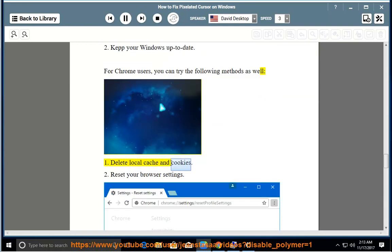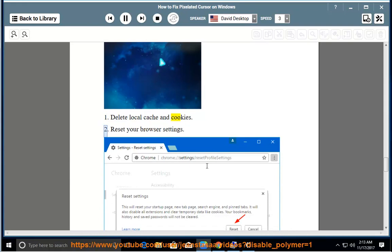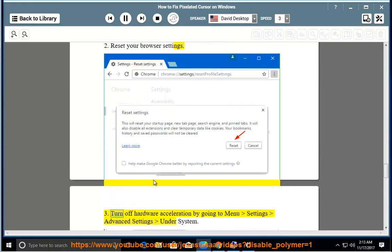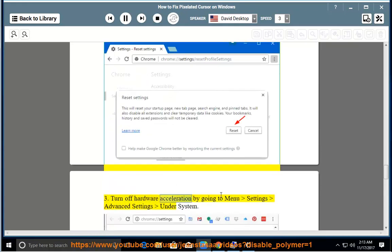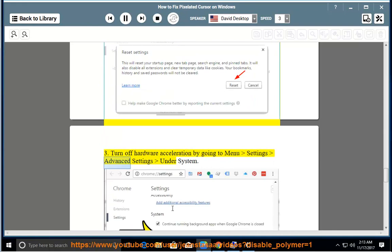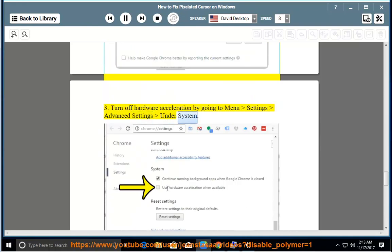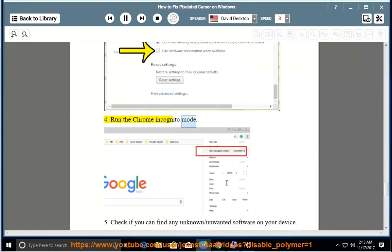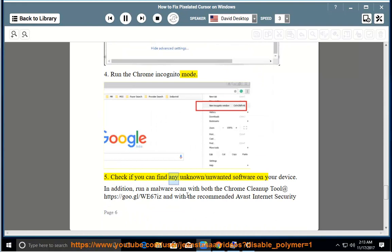1. Delete local cache and cookies. 2. Reset your browser settings. 3. Turn off hardware acceleration by going to Menu > Settings > Advanced Settings under System. 4. Run the Chrome Incognito Mode.